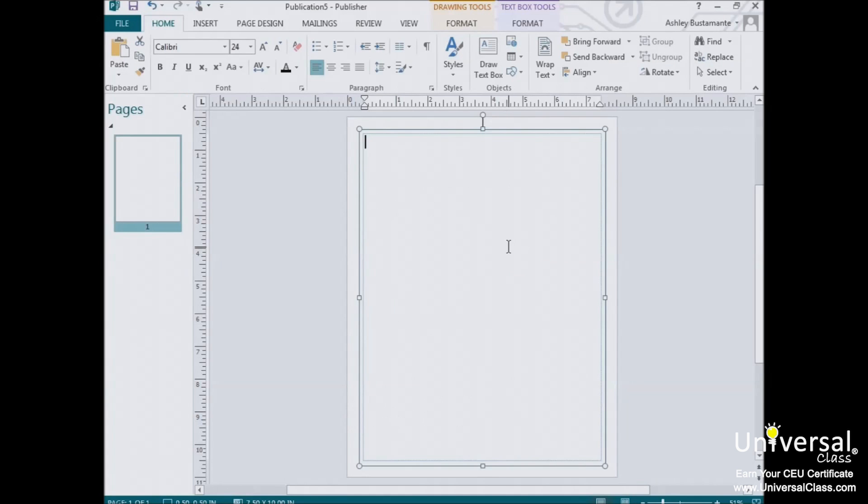Any time you enter text into a publication, you must enter it into a text box. Sometimes Publisher automatically creates a text box for you.